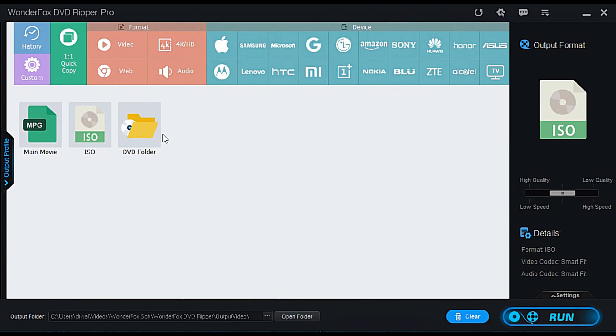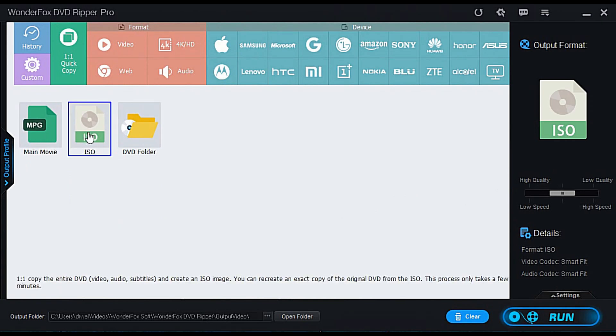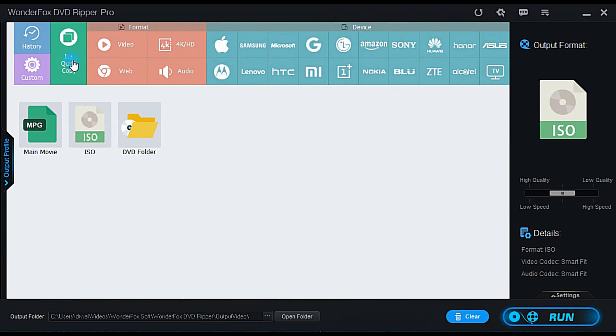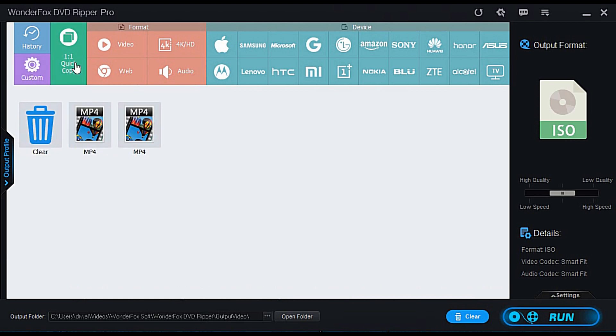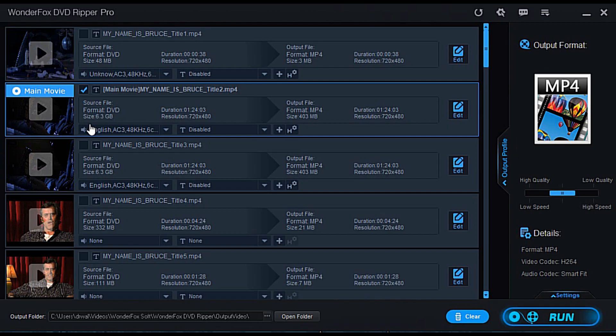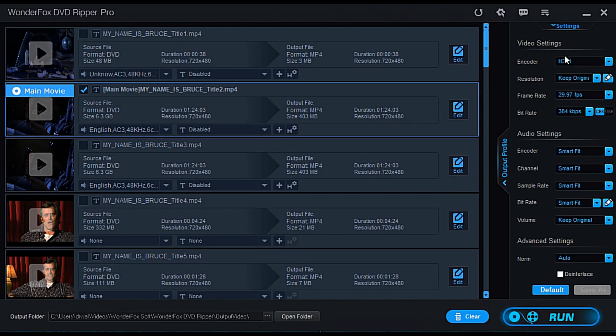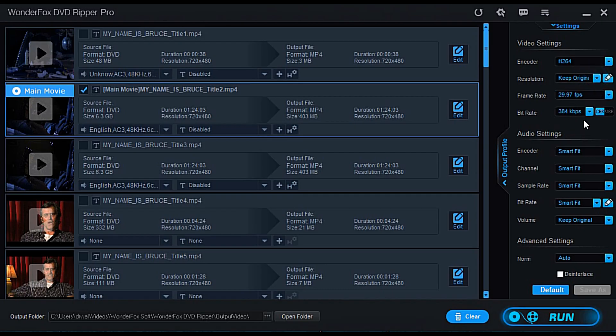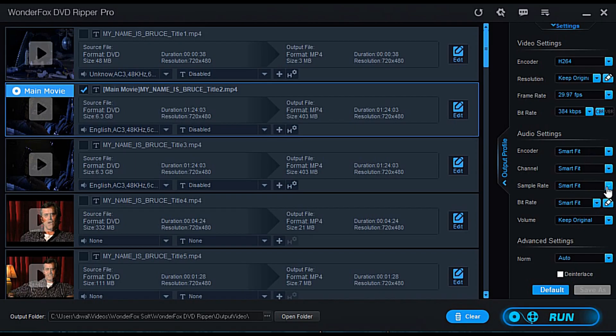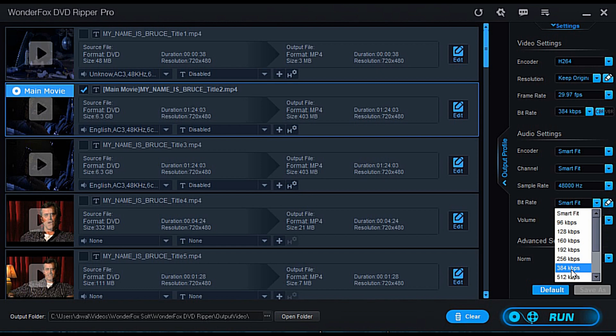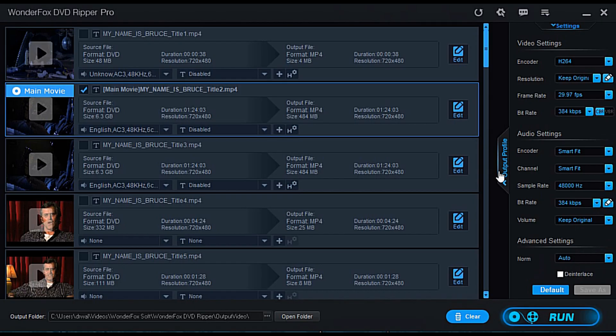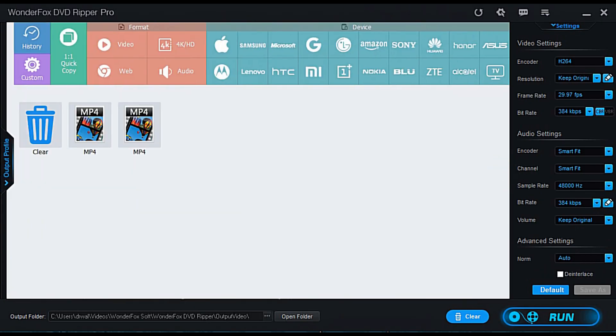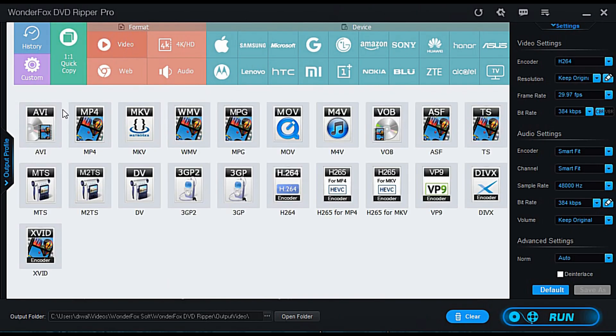I can click main movie. I could click ISO. This is what I have it set on: quick copy. Here's custom. So if I take an MP4 and want to customize it, I can go over here to settings, click that. I got encoder H.264, keep original resolution, bit rate. I can change audio settings. You can do smart fit, but I think I would probably change these bit rates just to make sure I have a more high quality rip. So you can mess with these settings here. And what you have is all these different formats. So let's say you click video format. Here's all the video formats available.